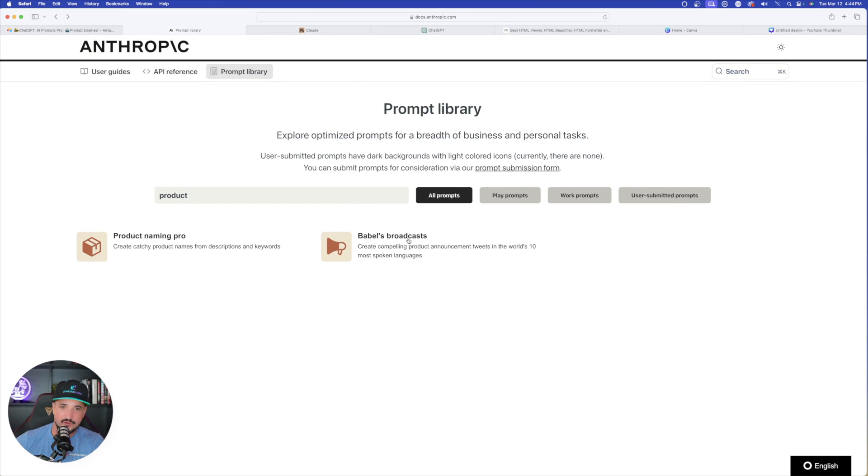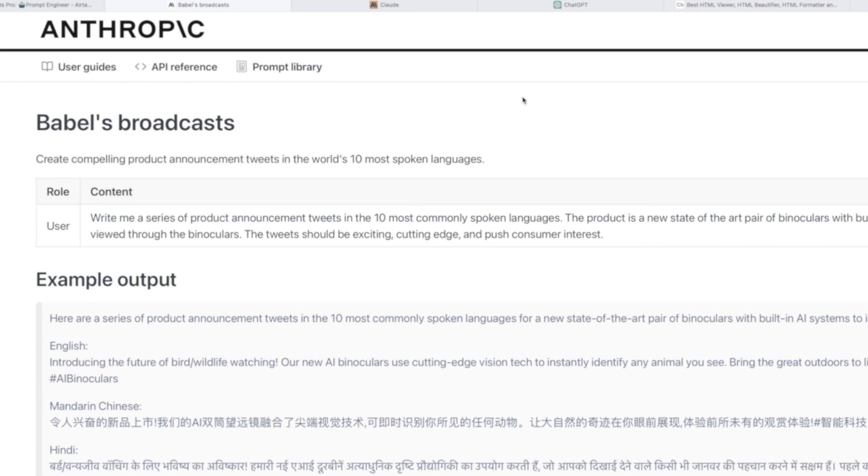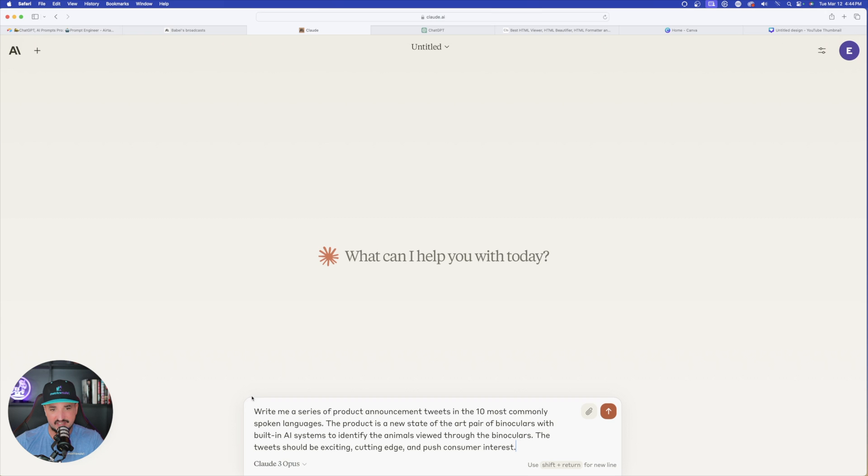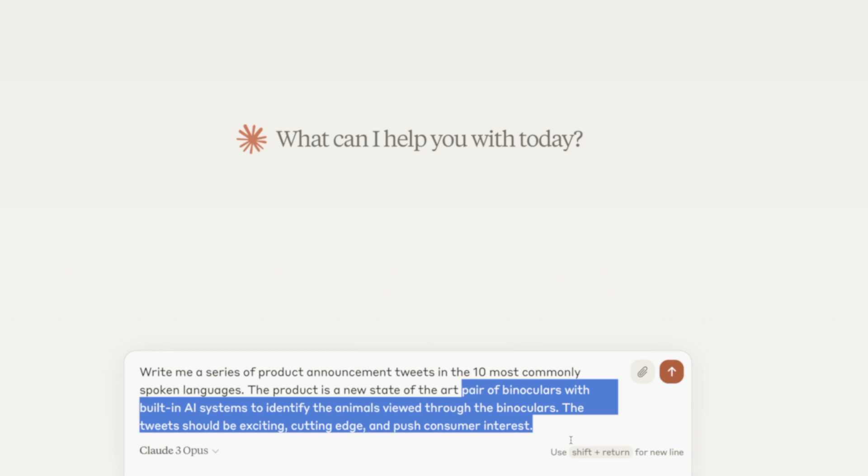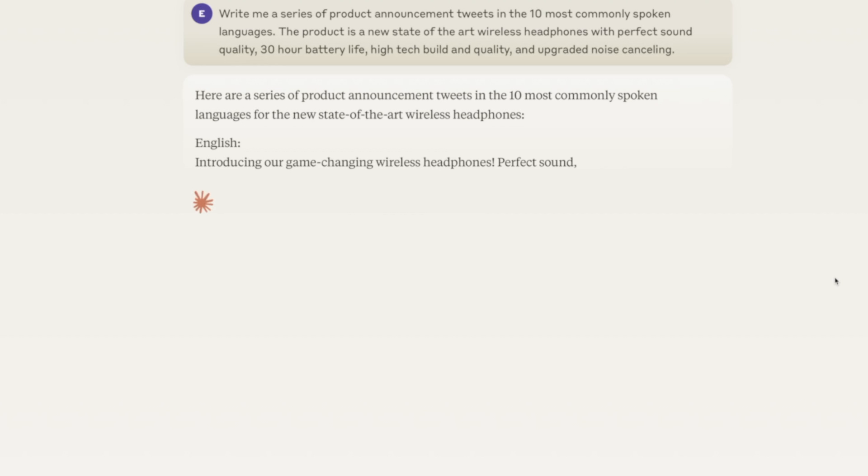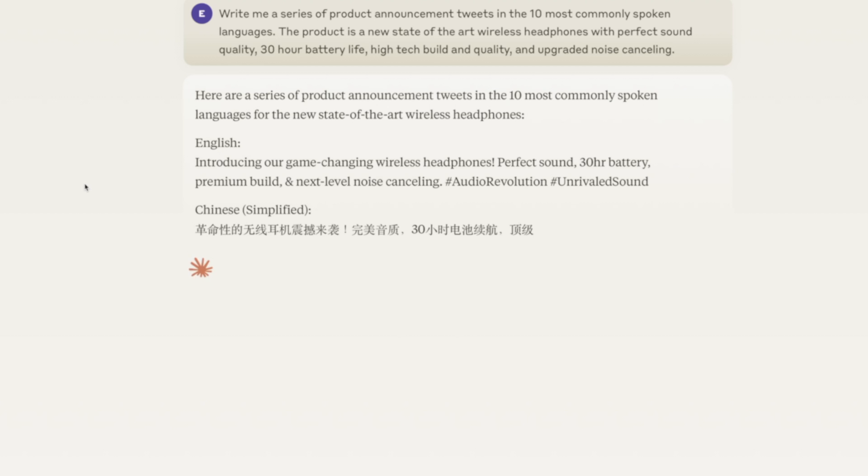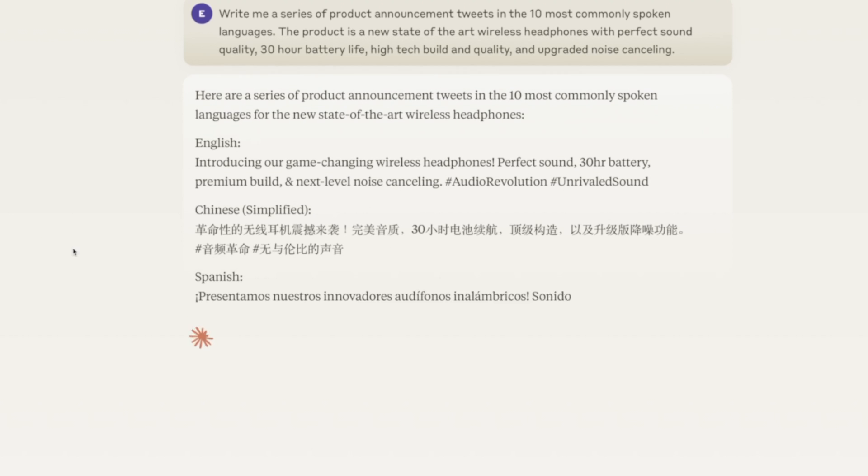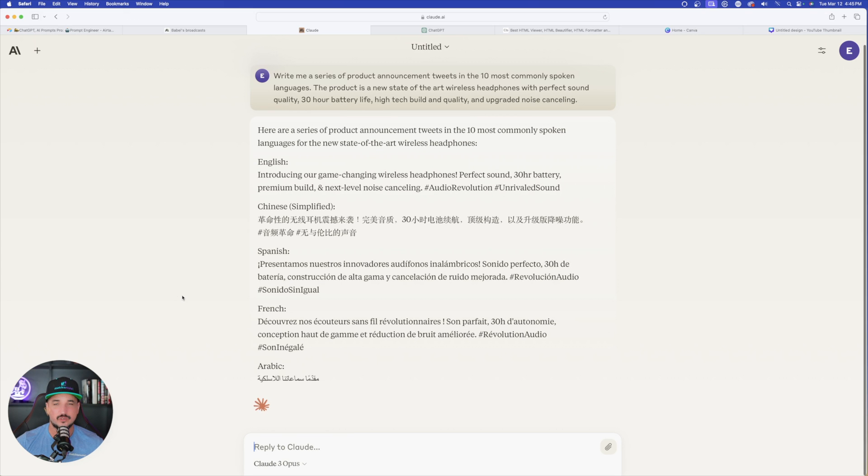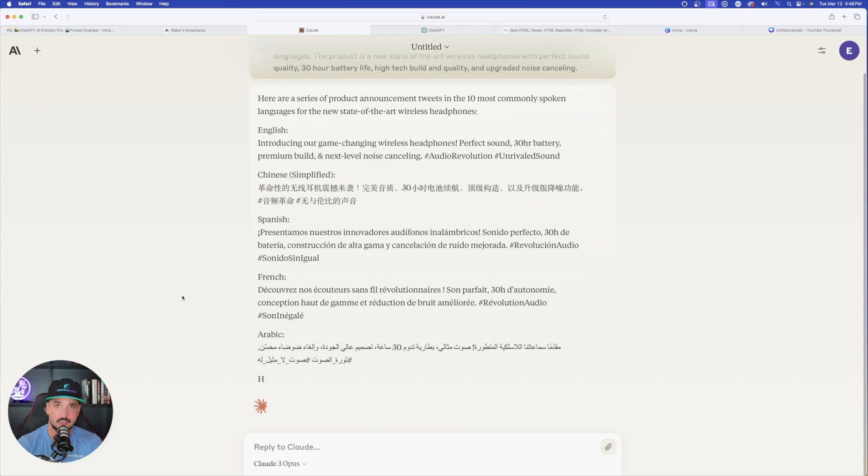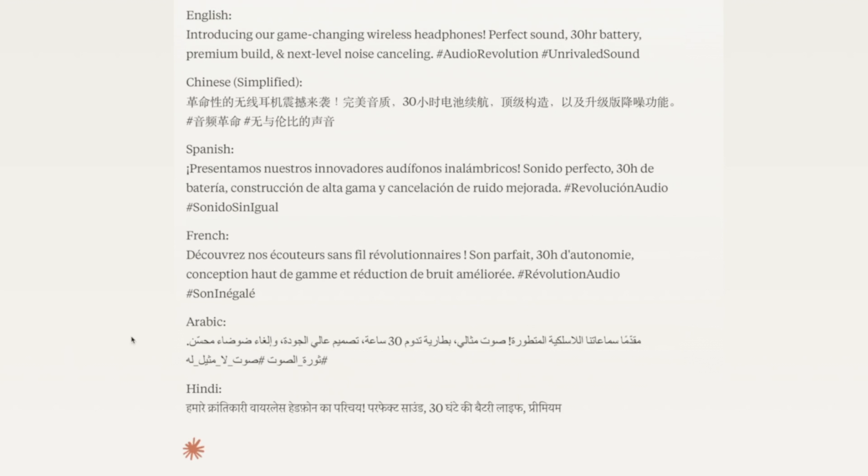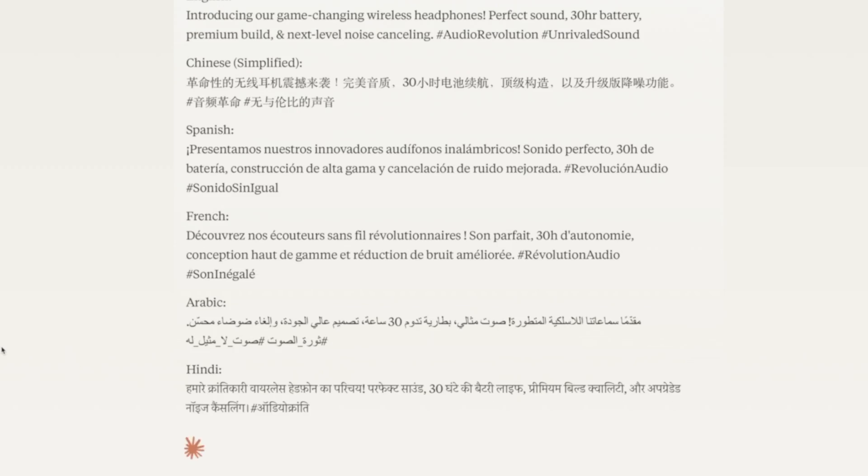Now if we go over here to Babel's broadcast, this is very incredible as well. Create compelling product announcement tweets in the world's 10 most spoken languages. I'll paste it in, but this time I'm going to change it up. Instead of binoculars, we'll try headphones. It's going to give us 10 of the most commonly spoken languages in real time. We have English right here, introducing our game changing wireless headphones. Then it's going to follow it up with different languages. We have Chinese, Spanish, French, and then the list will continue into what meets all top 10 of the most used languages in the world. Even Arabic and Hindi, it has everything perfectly written. This is very impressive as well.